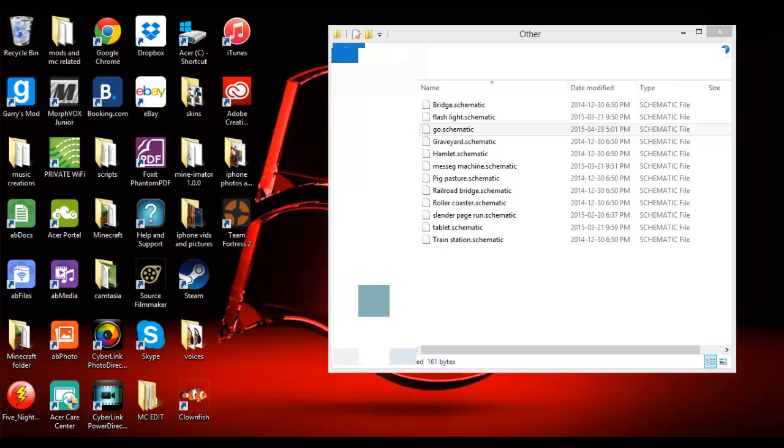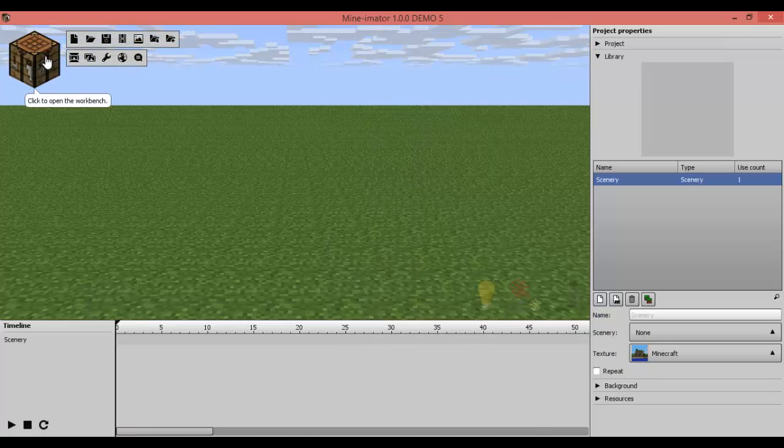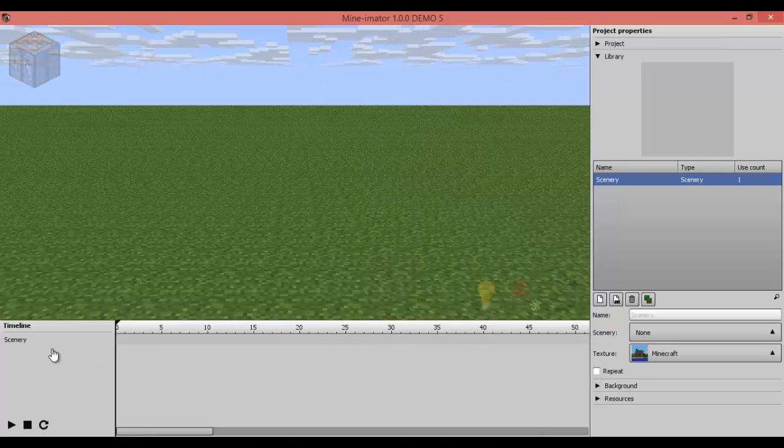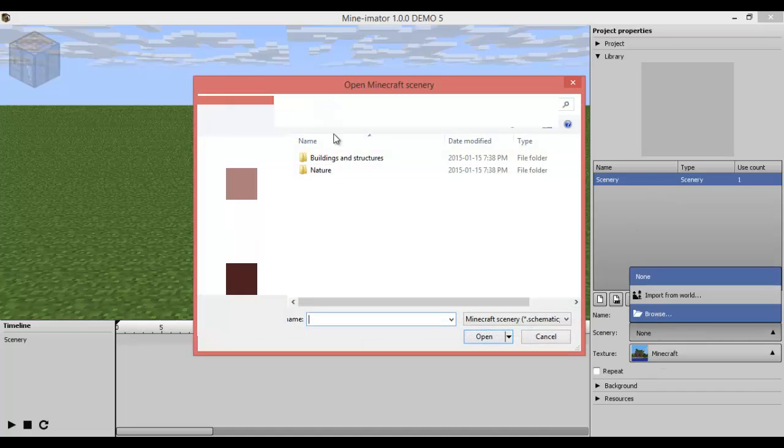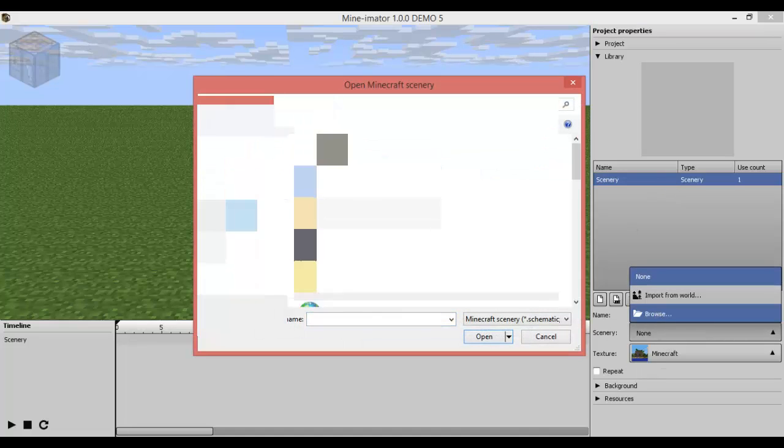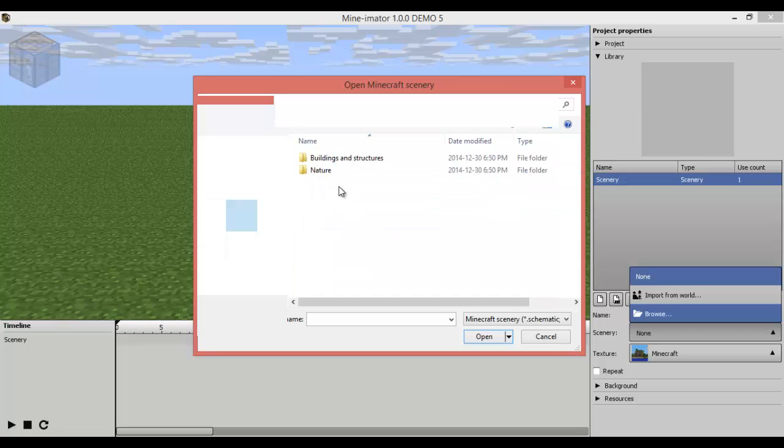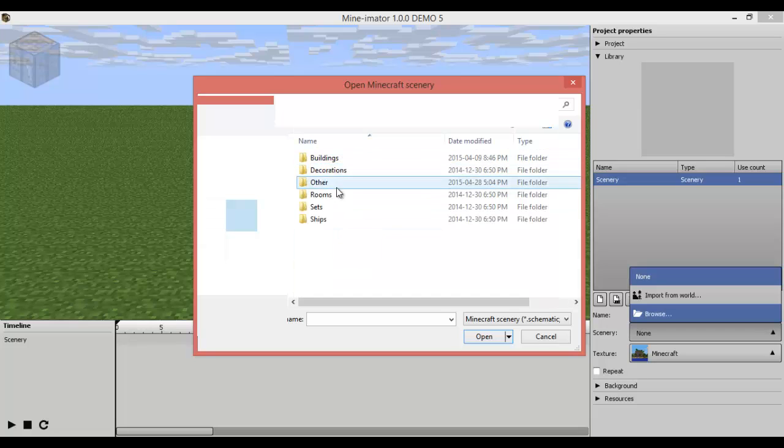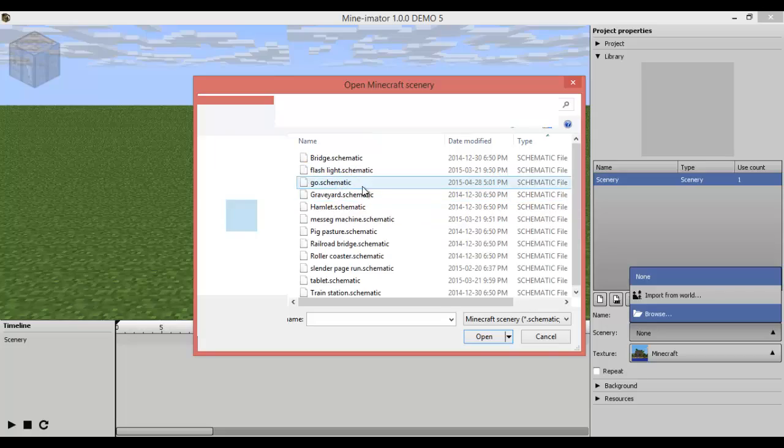So once you've done that, you're going to want to go into Minimator, like I said. And you're going to want to go. Just do everything that I told you earlier. Go to Browse. Go to Desktop. Go down to Minimator 1.0. Go to Schematics. Go to Buildings and Structures and Other. And then there you go. Go.